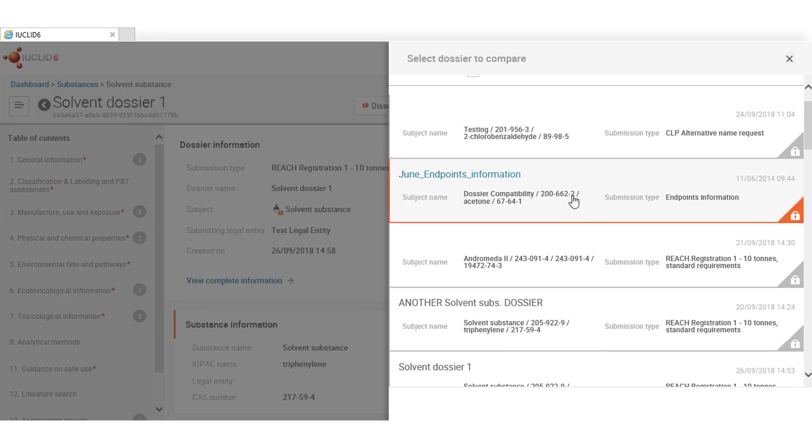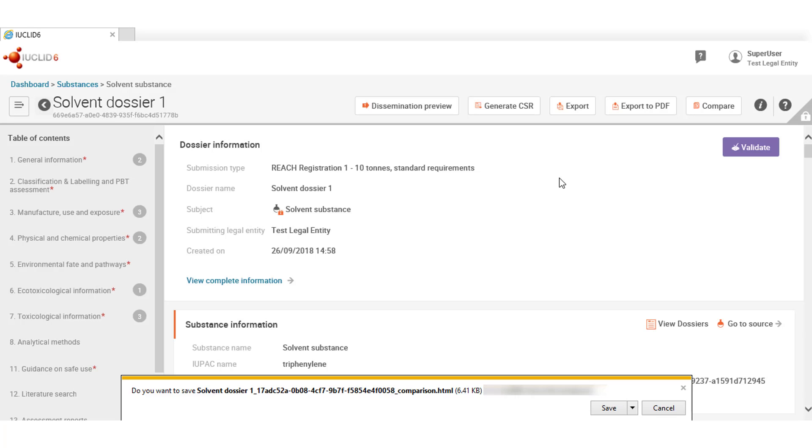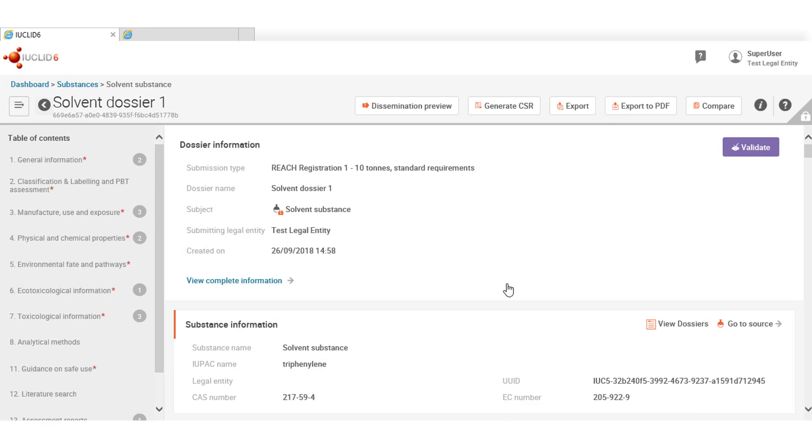You can search dossier by typing some characters of the name, their submission type, the IUPAC name, the CAS or the EC number when available. A comprehensive comparison report in HTML is generated, and you can easily see the differences and similarities between both.